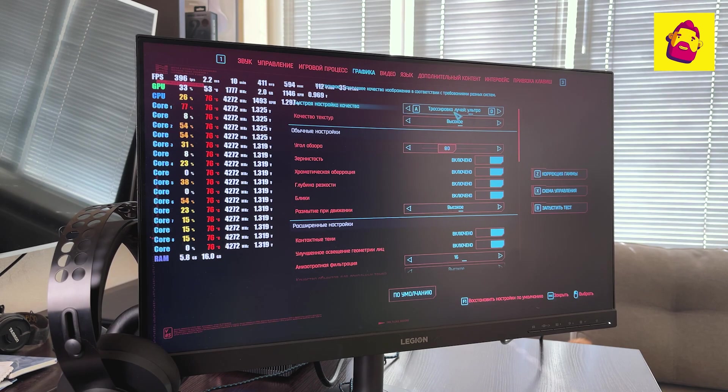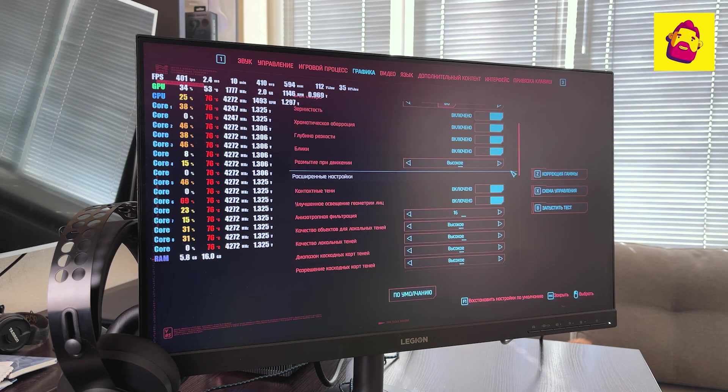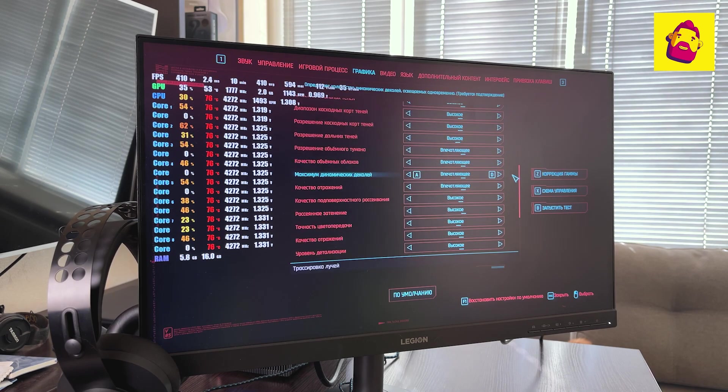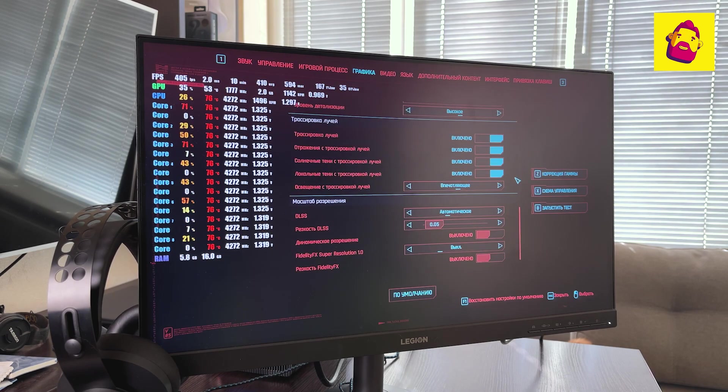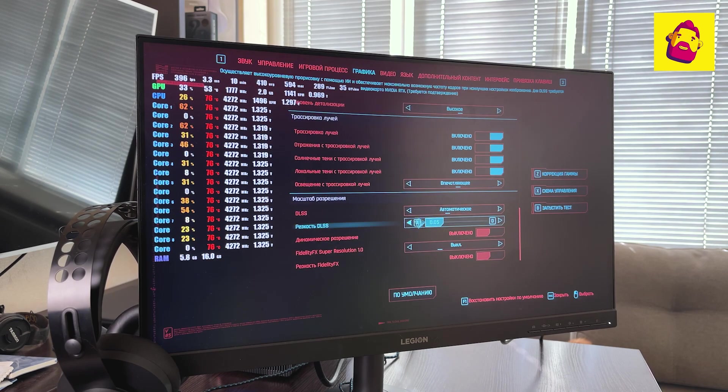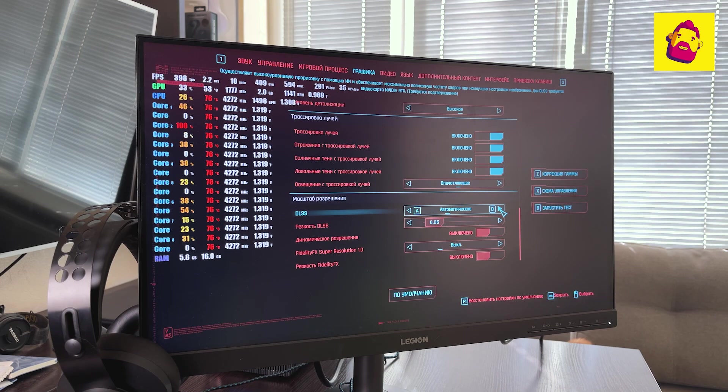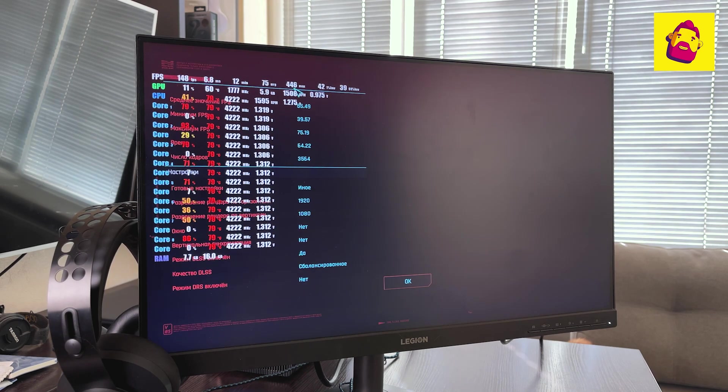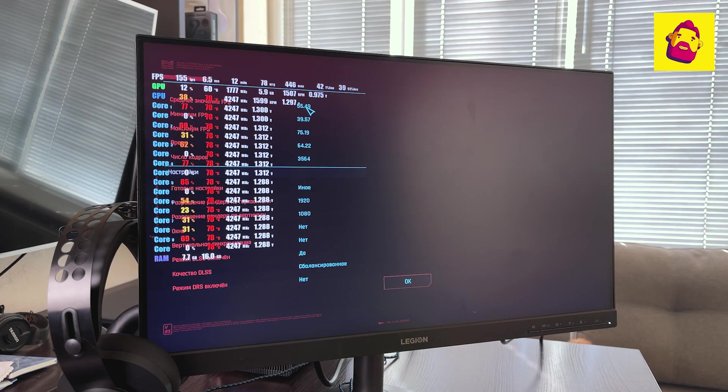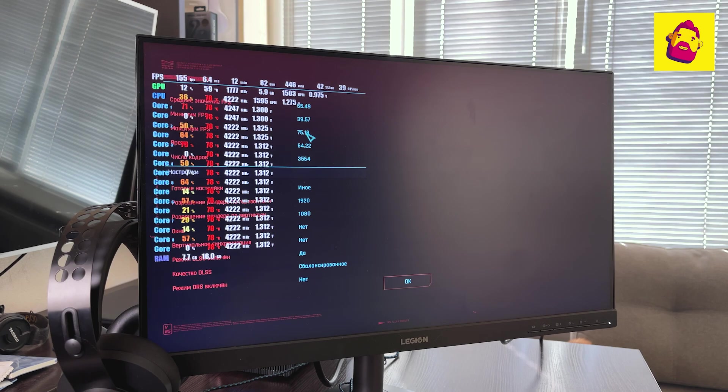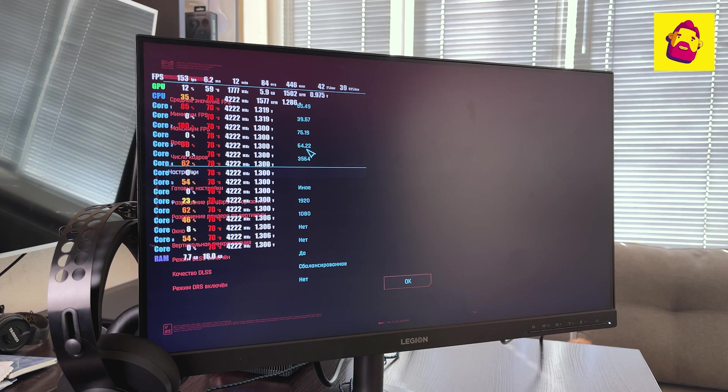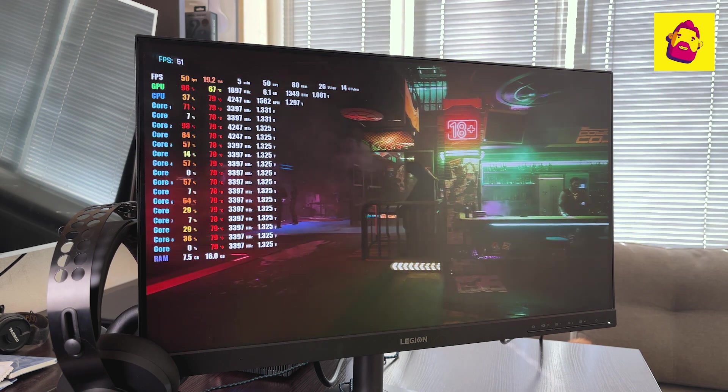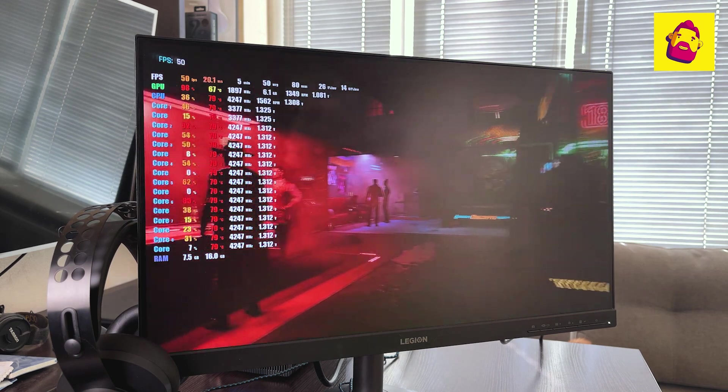My favorite Cyberpunk 2077, ultra preset with ray tracing, DLSS Balance: the average frequency is 55 frames per second. The temperature of the processor did not exceed 80 degrees.